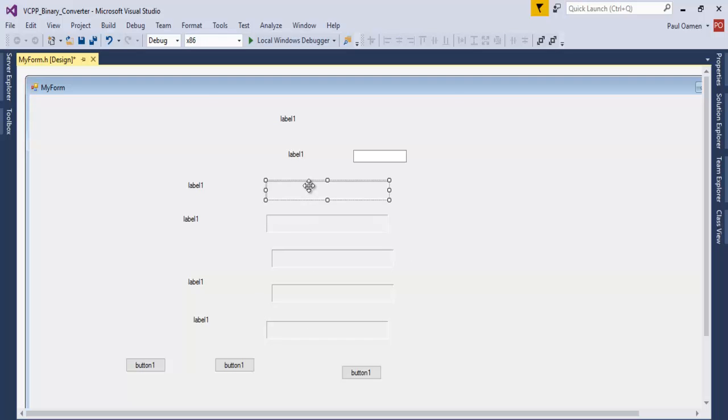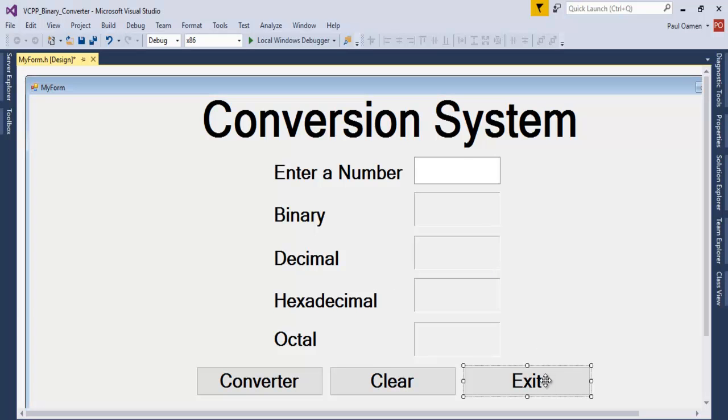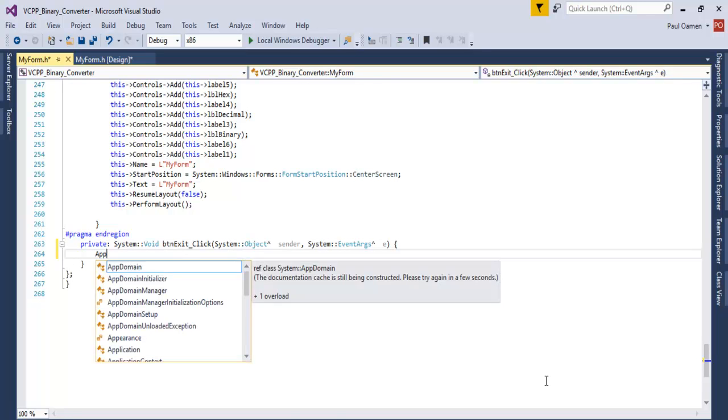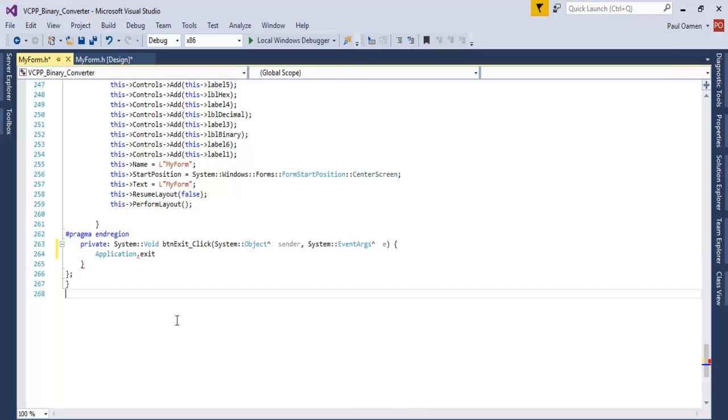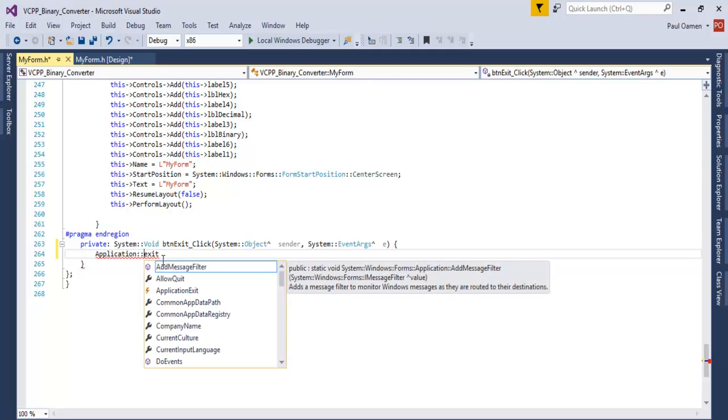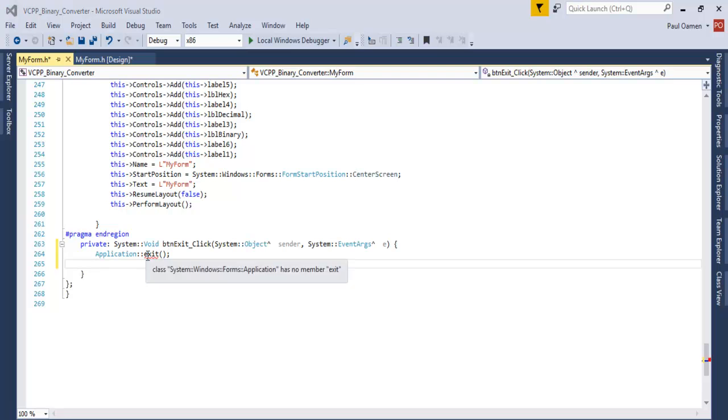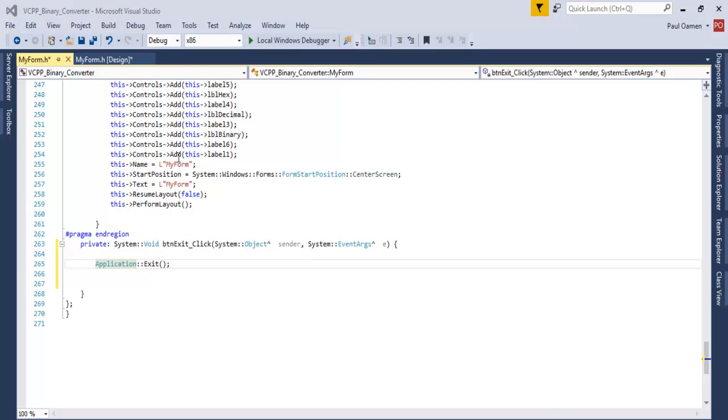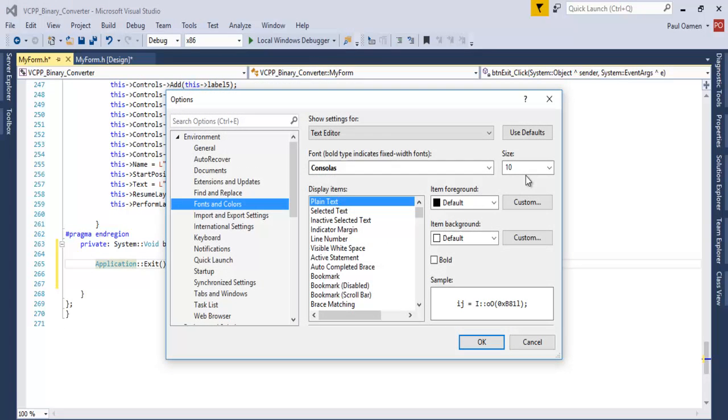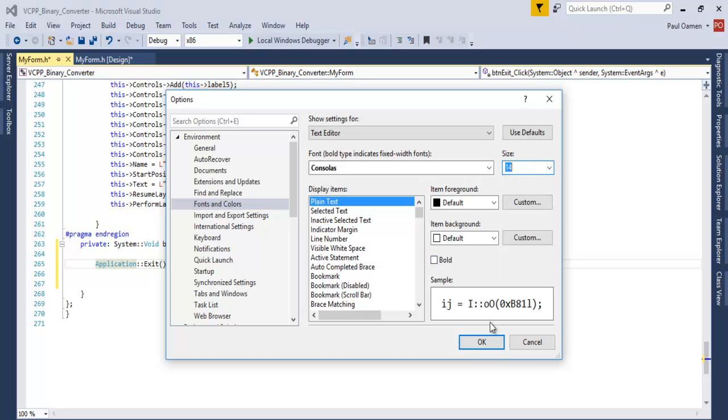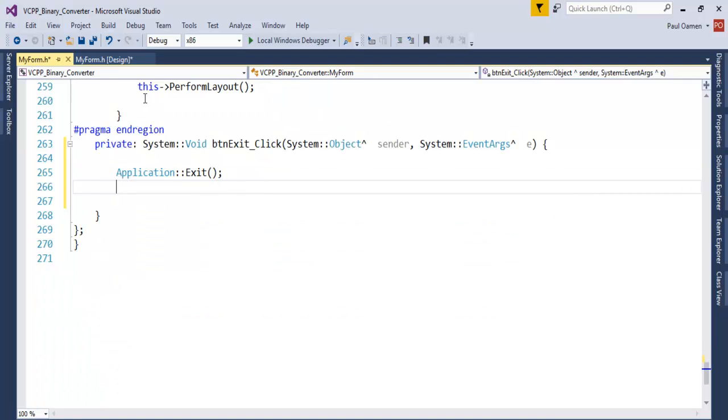This is how the interface is looking right now. I'll start with the easy one, so double-click on the Exit button. Let's enter Application.Exit. That's uppercase. Maybe I should increase the font size here so you guys can see it properly. That's cool.